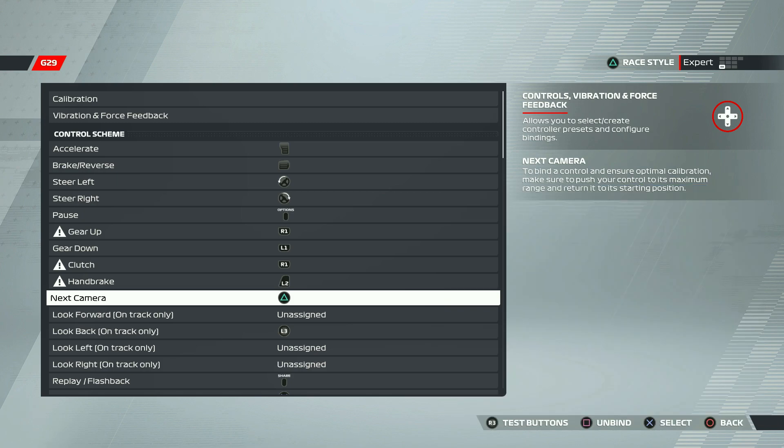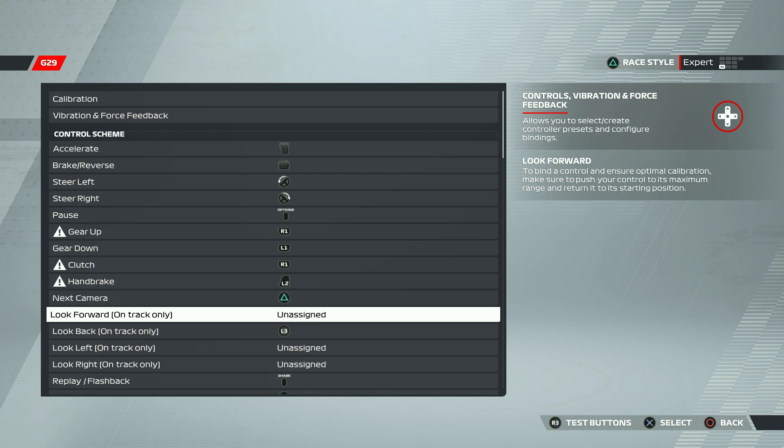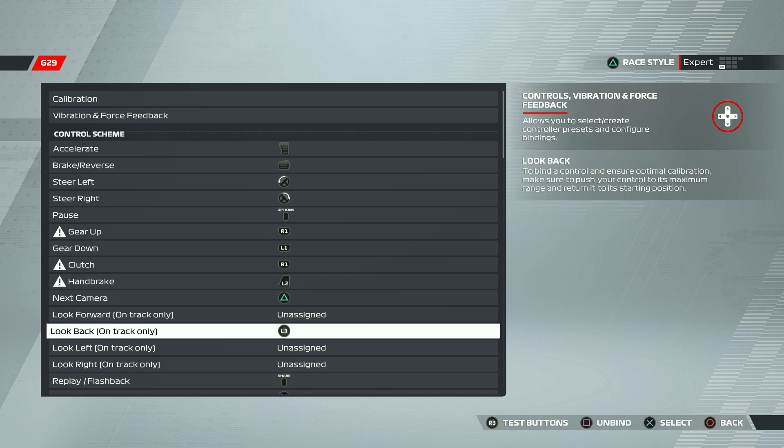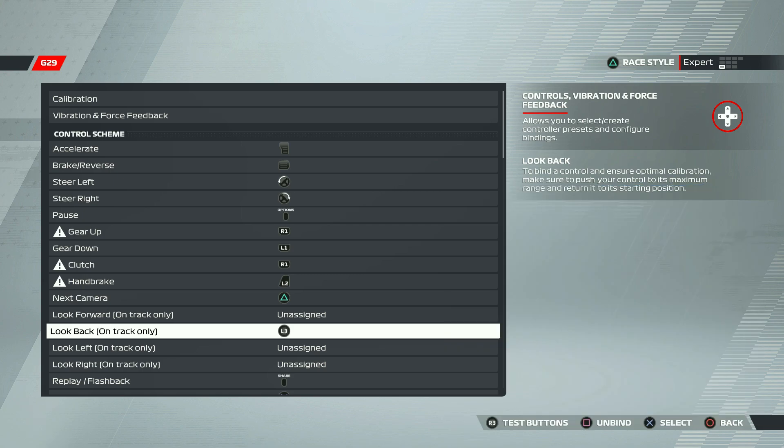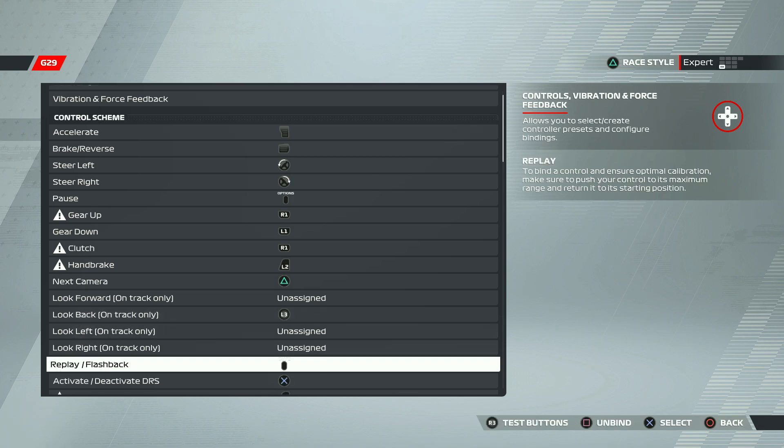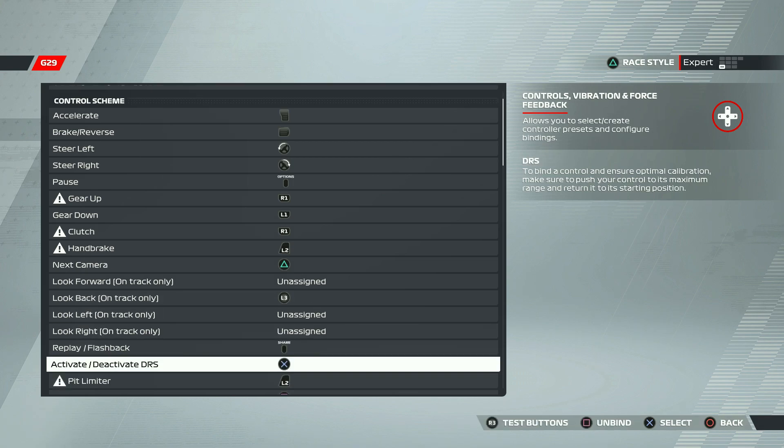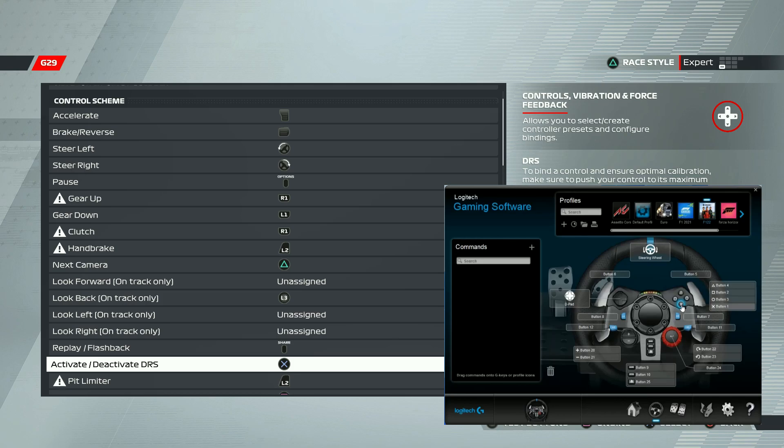And the next one is the look back button. I'm using L3 for that. This would be very useful in F1 races, especially if you are not using the back meter.